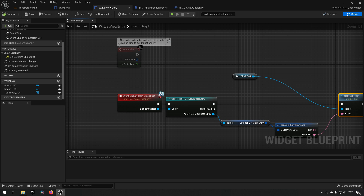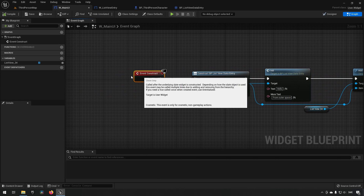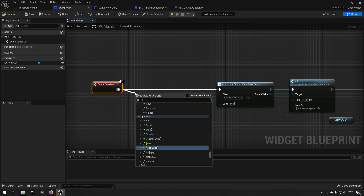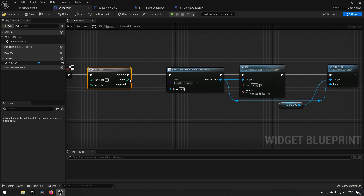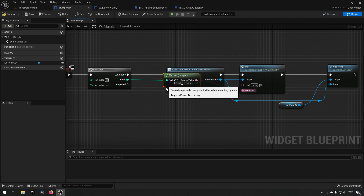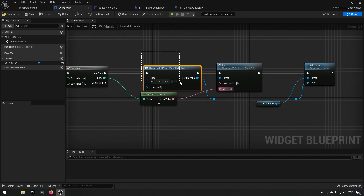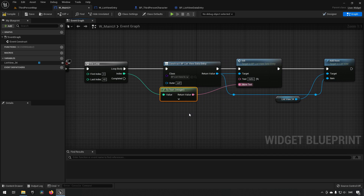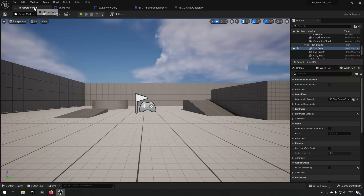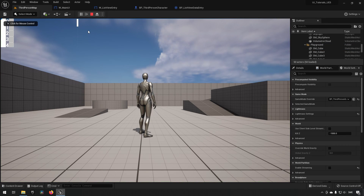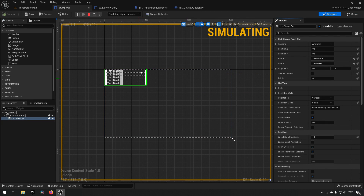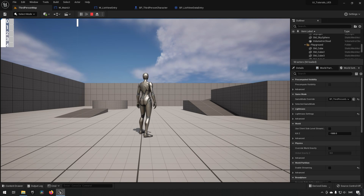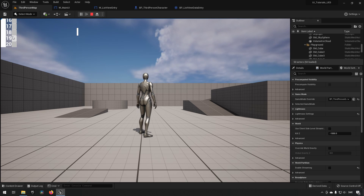To make it more interesting, we can create a loop from 0 to 40, using the loop index as the text for each entry. We construct an object for each iteration, initialize it with the index, and add it to the list. Now we get a scrollable list with a scroll bar, and we can scroll up and down and click on corresponding list items.